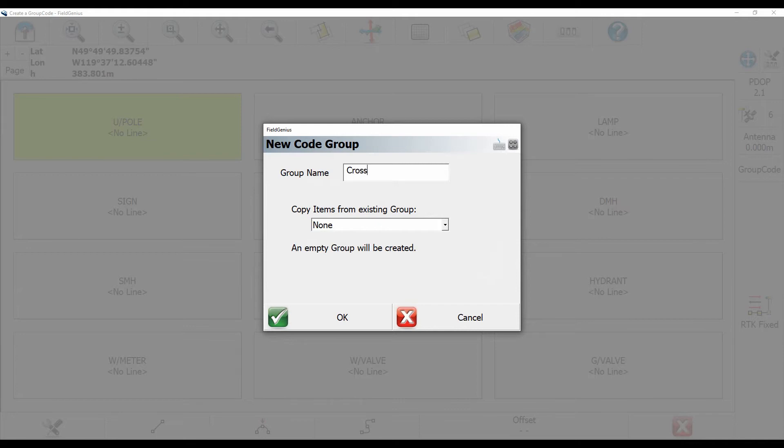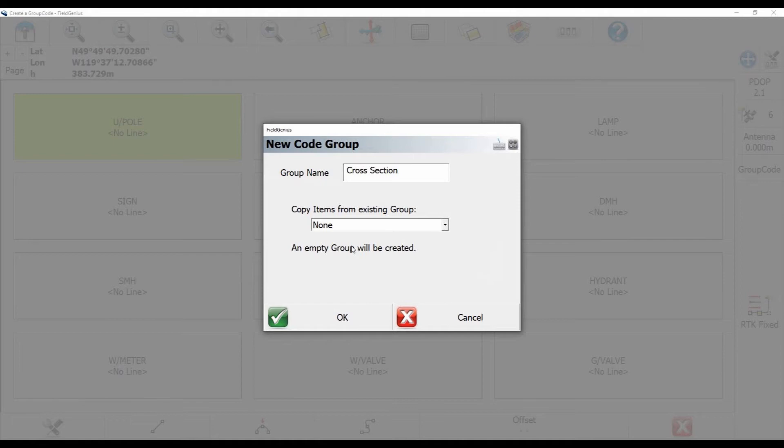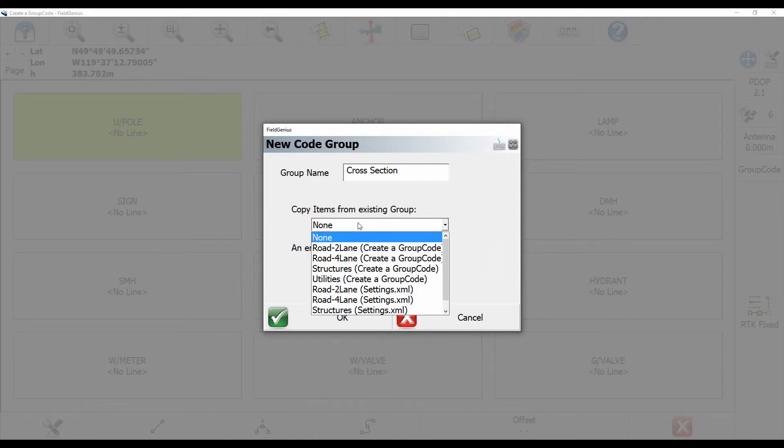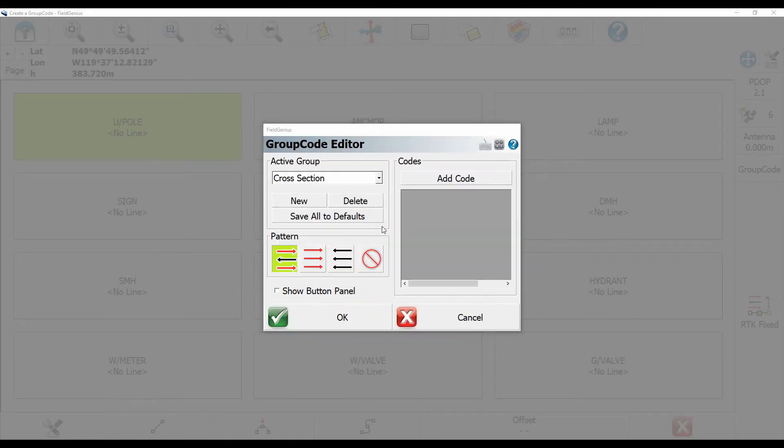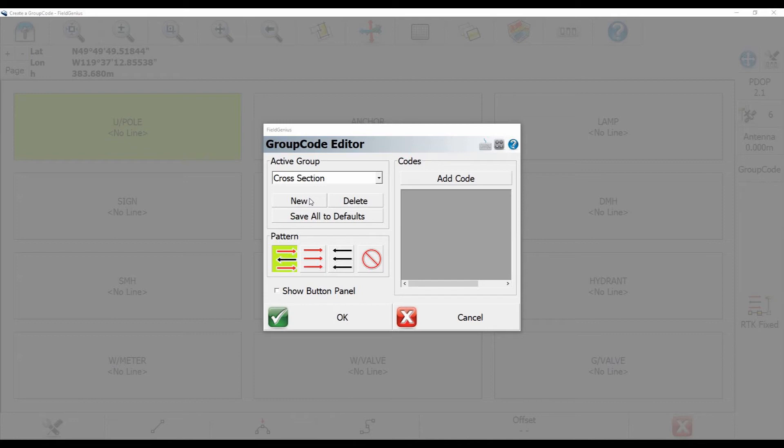So I'm just going to give it a name quickly. I'll call mine Cross Section for this video. And then if I have a similar group, I can bring in the items for that group and make any changes needed rather than make an entirely new one from scratch. Then I'm just going to hit OK. That'll bring me back to the group code editor. But as you can see here, all our codes on the right have disappeared, and we have the new group we just created under the Active Group. So we have a totally fresh slate here.